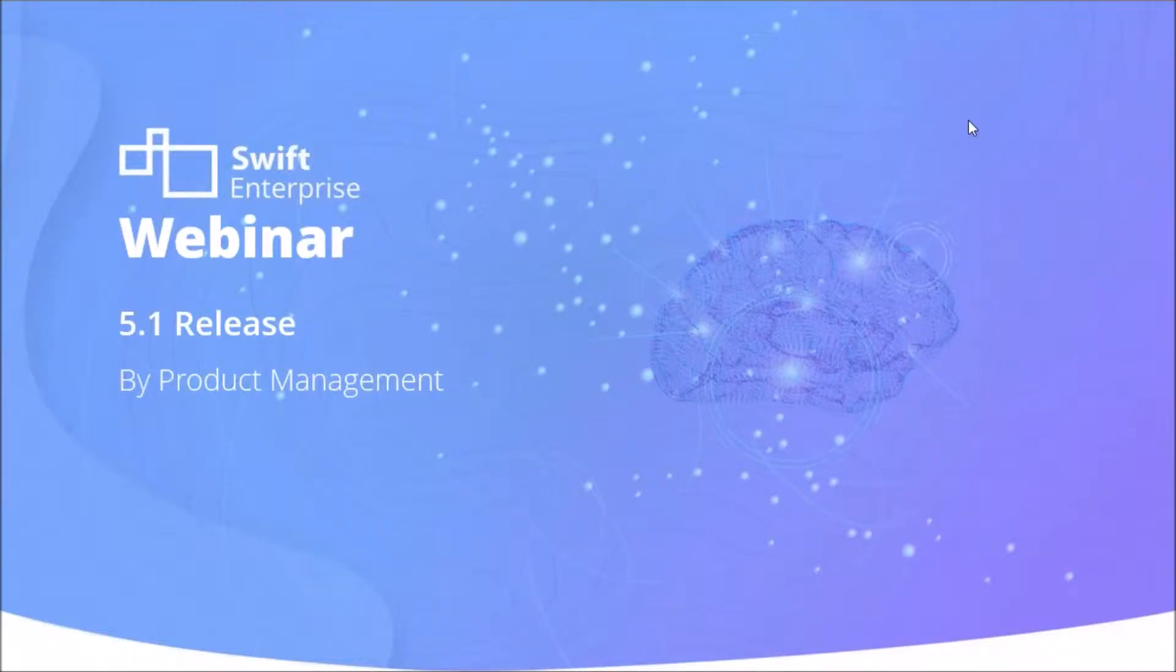Hello everyone and welcome to today's session. I'm Bhavesh from the Swift Enterprise Product Management Team and today we'll be taking you through the updates that are part of our 5.1 release.